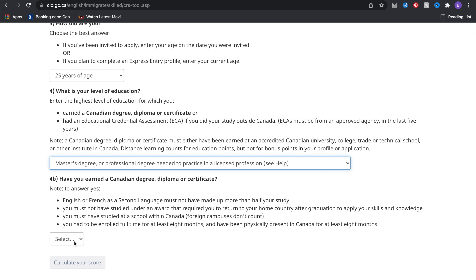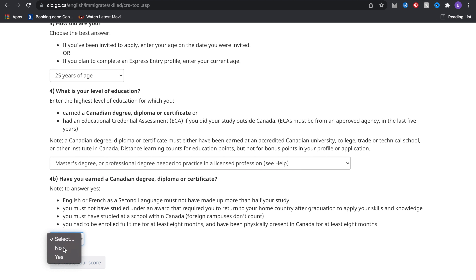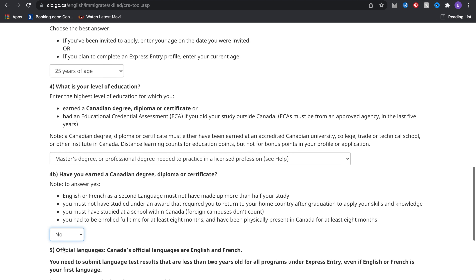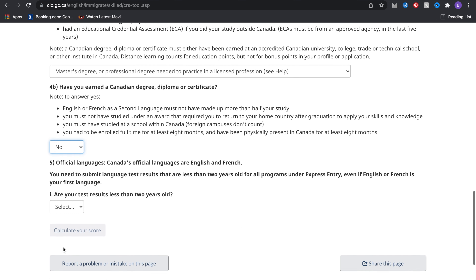There's a question asking if you've earned a Canadian degree or diploma. I'll say no because I haven't, but if you have, you can say yes — that would give you more points.